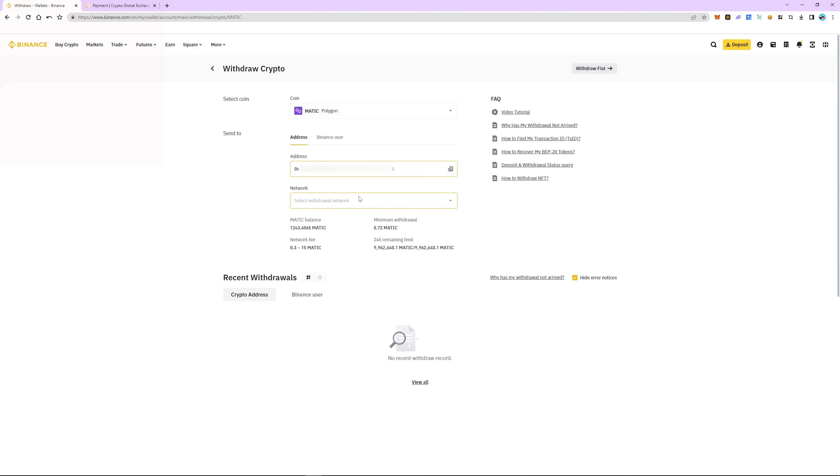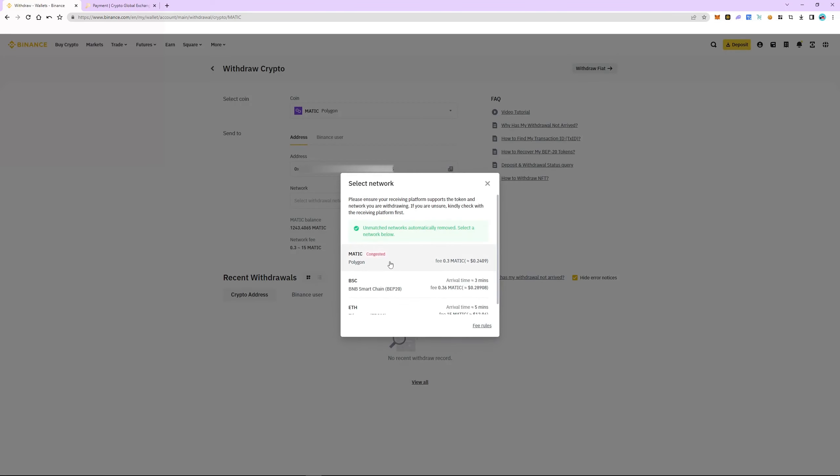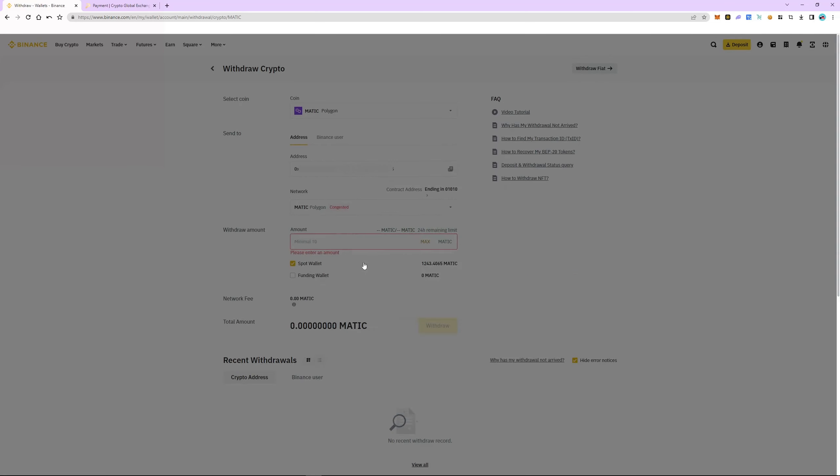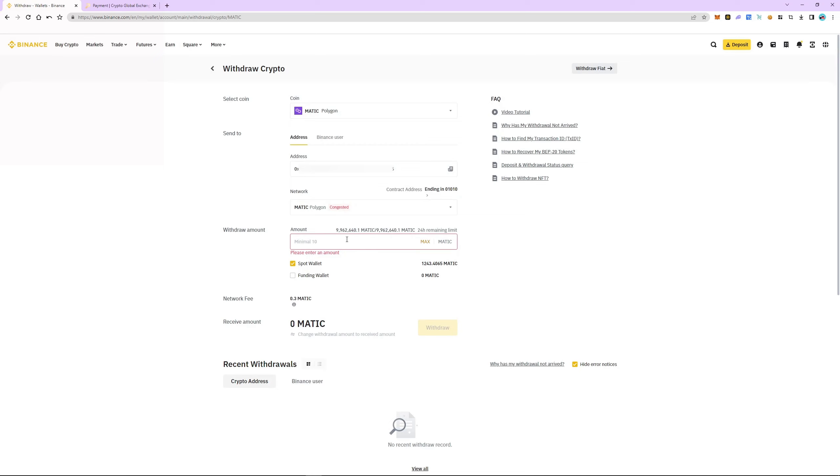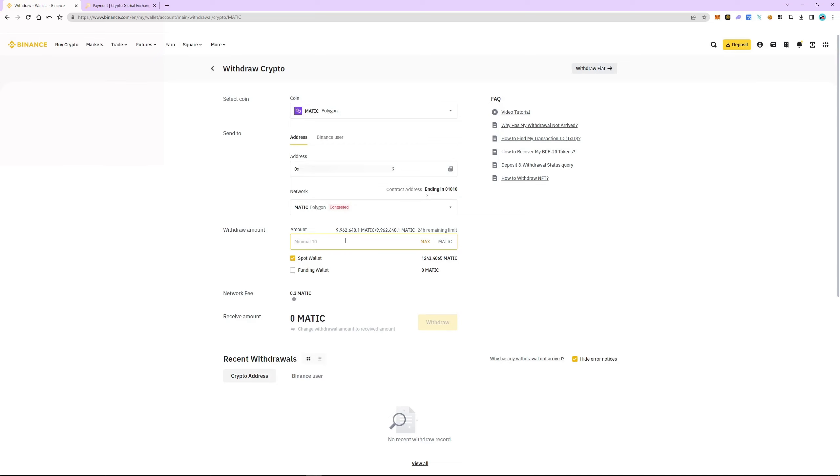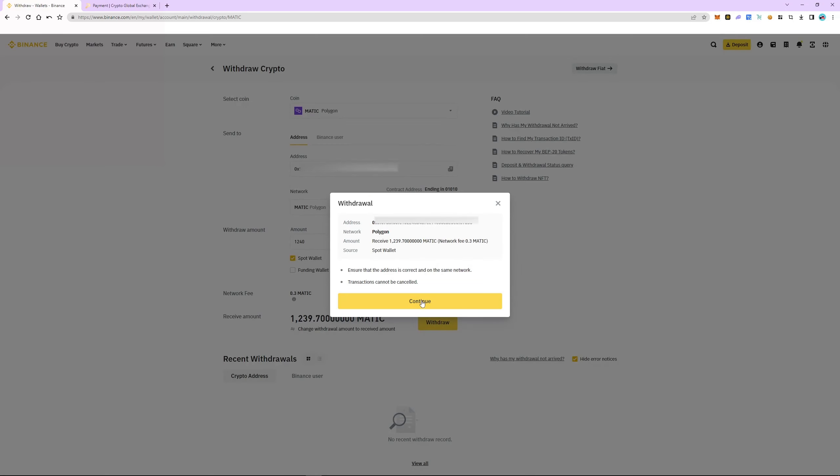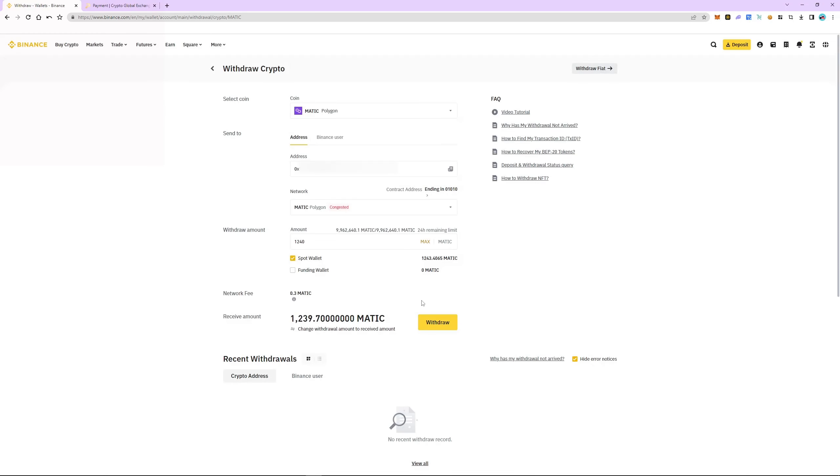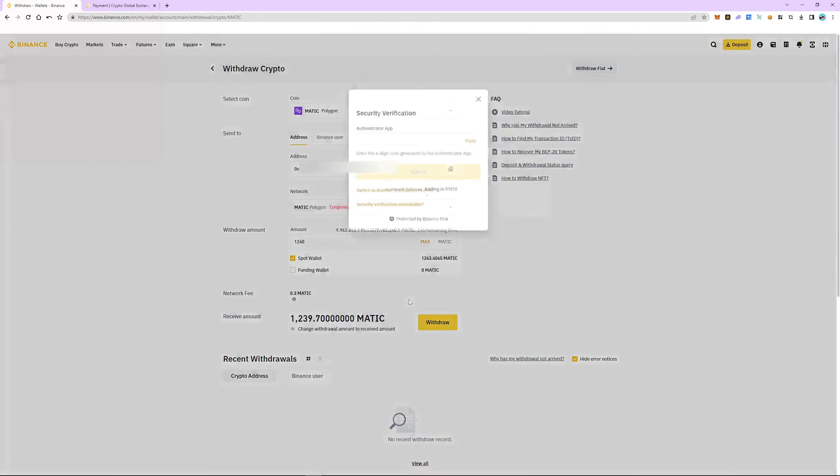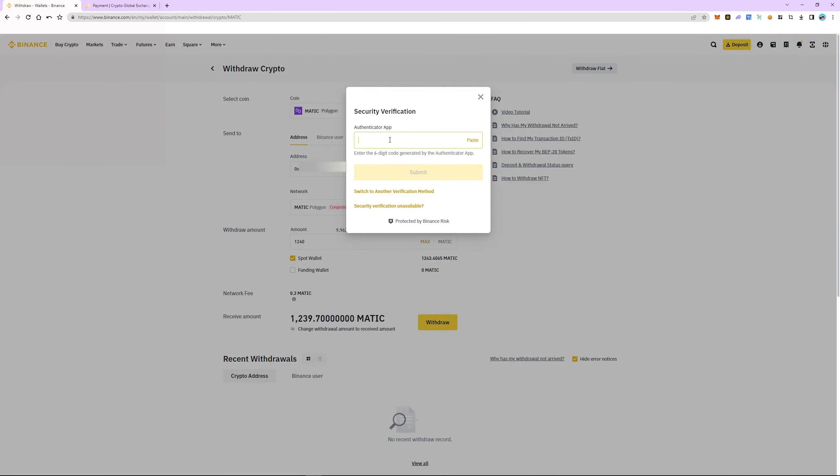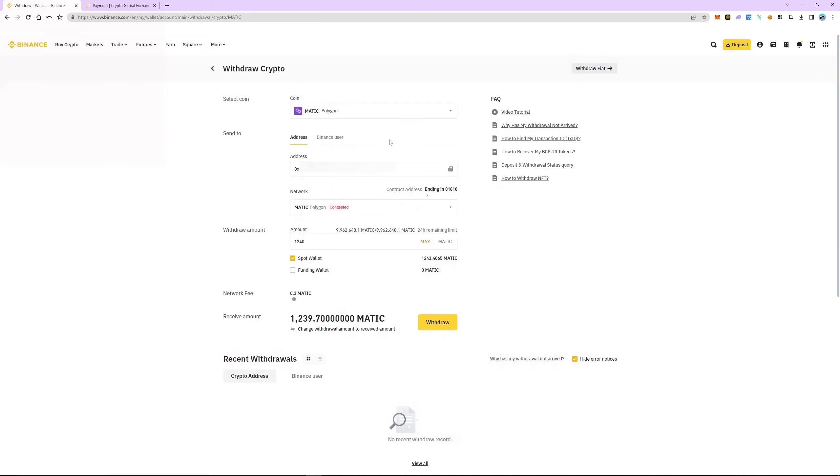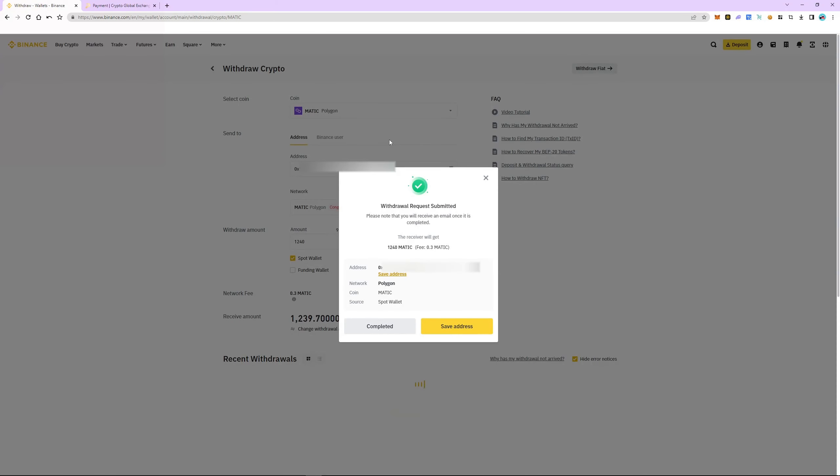The network automatically detects as polygon. Enter the number of coins and click withdraw. Check everything and pass the security check. The withdrawal is successful and will take 5 to 8 minutes.